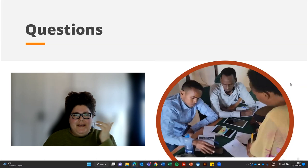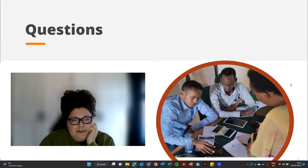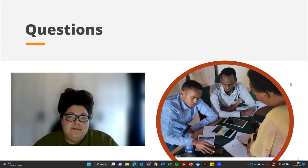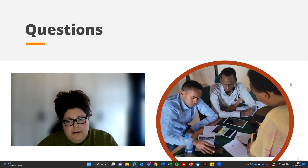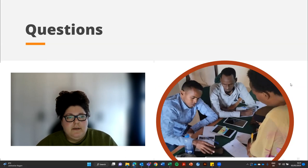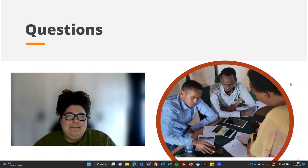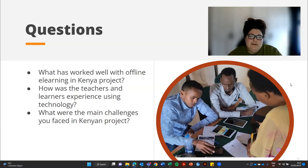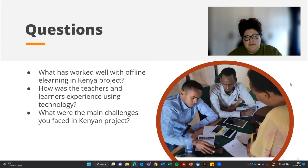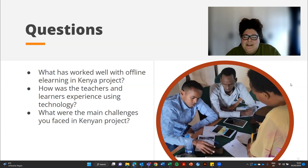Inclusive Education asked Maxwell to join today because he has traveled several times to the school and actually implemented the ILP boxes. It's the most recent project where we've used this work. Our first question for Max: what has worked well with offline learning in the Kenya project?